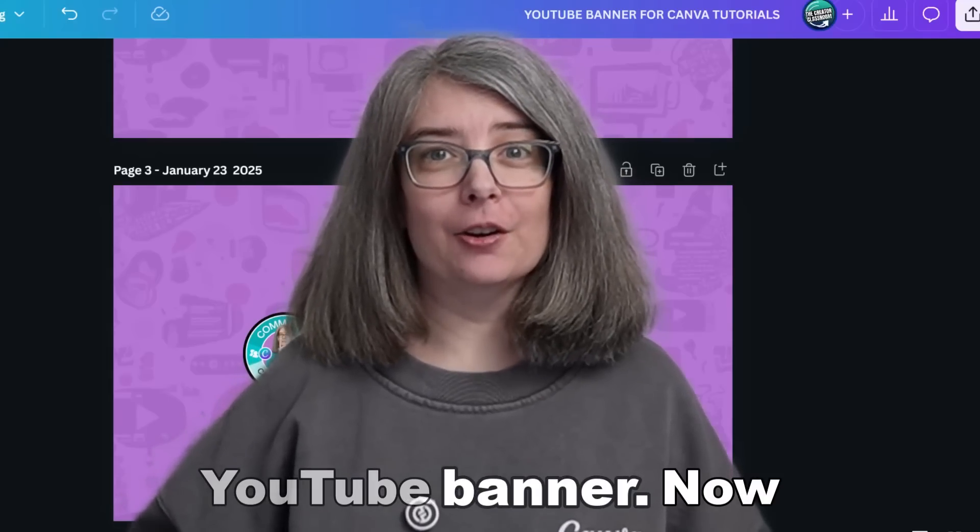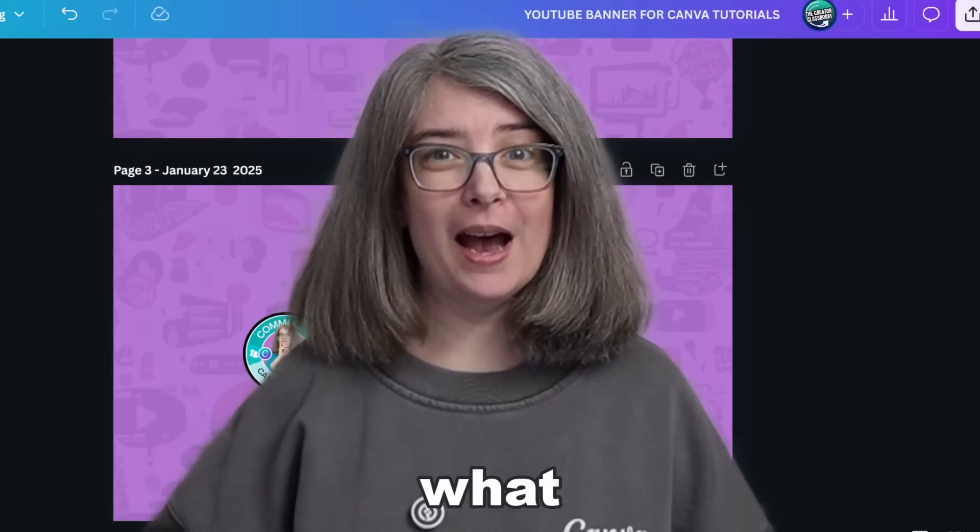You've made a YouTube banner. Now what? You need to learn how to download it as well as upload it into your YouTube account.